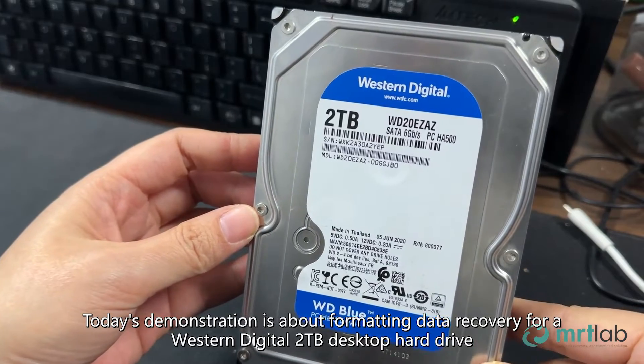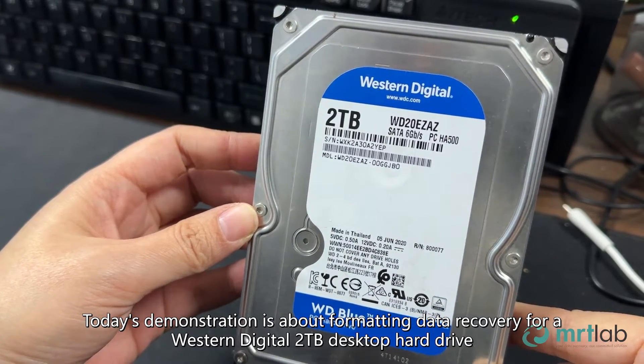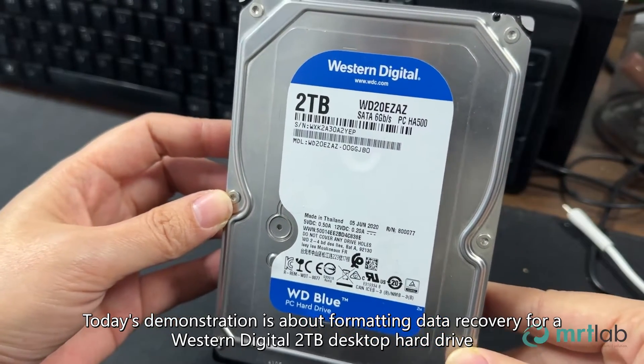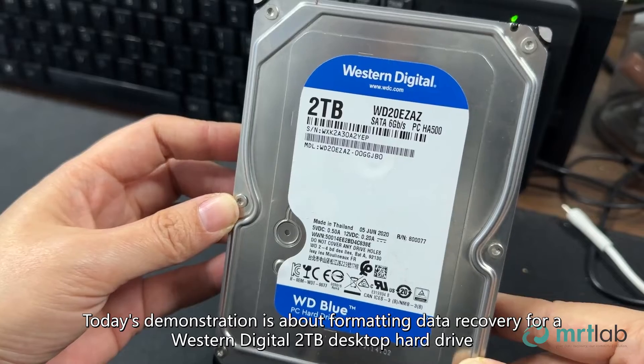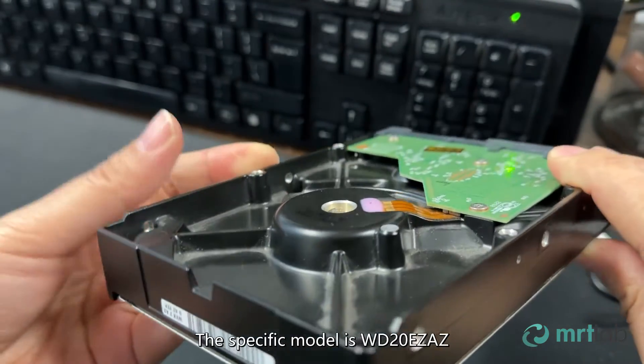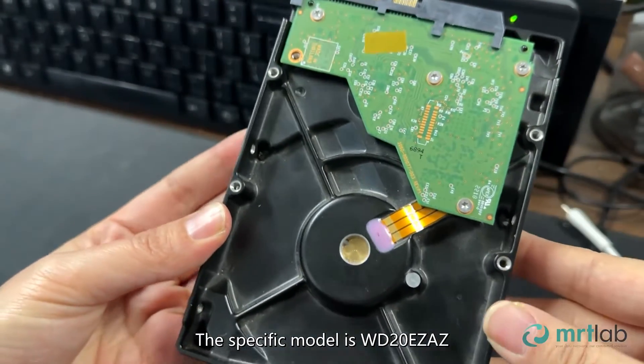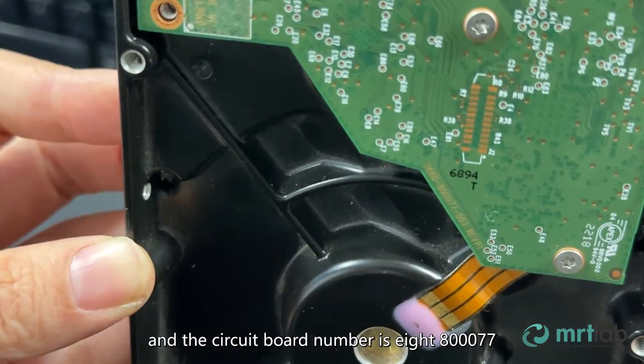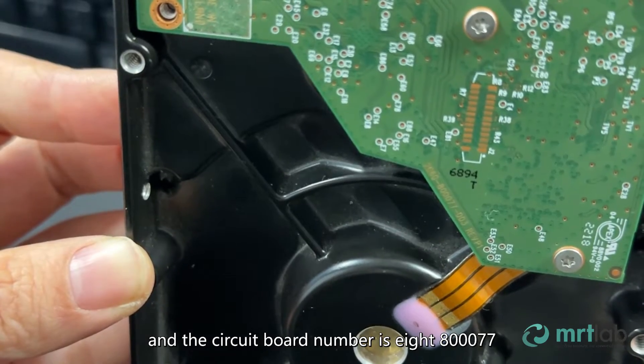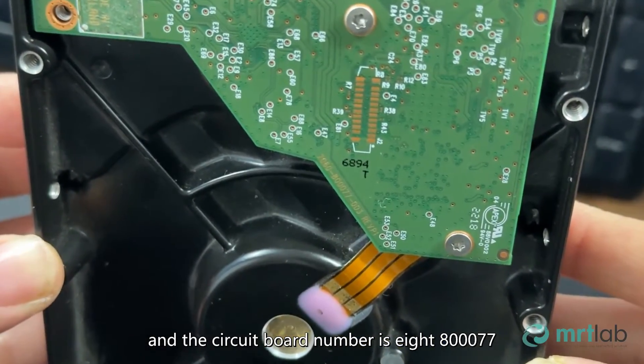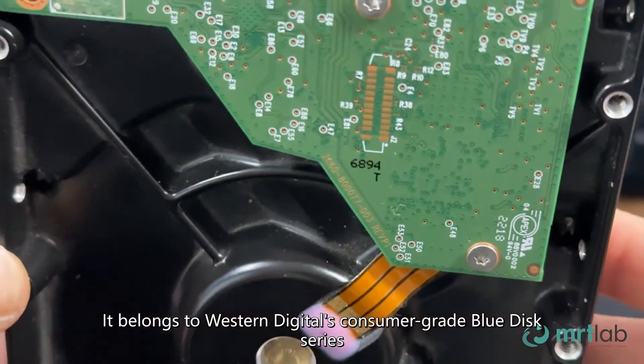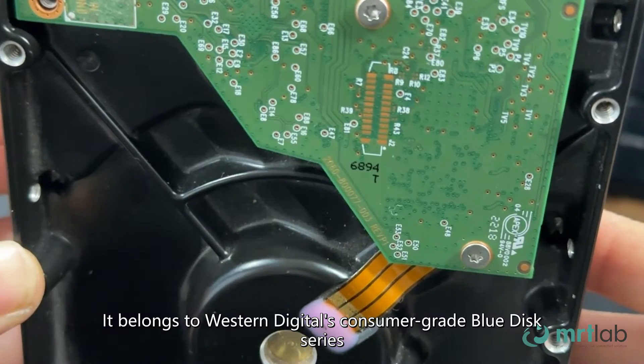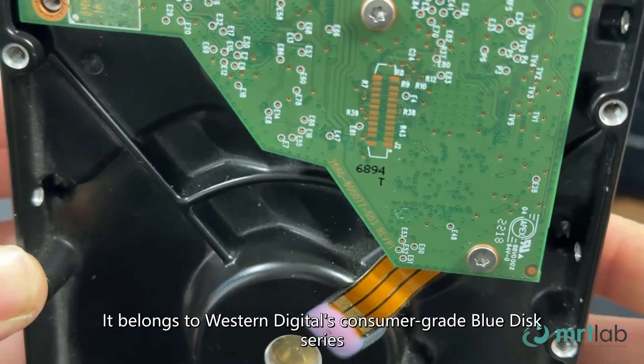Today's demonstration is about formatting data recovery for a Western Digital 2TB desktop hard drive. The specific model is WD20EZ-AZ and the circuit board number is 80077. It belongs to Western Digital's consumer-grade BlueDisc series.